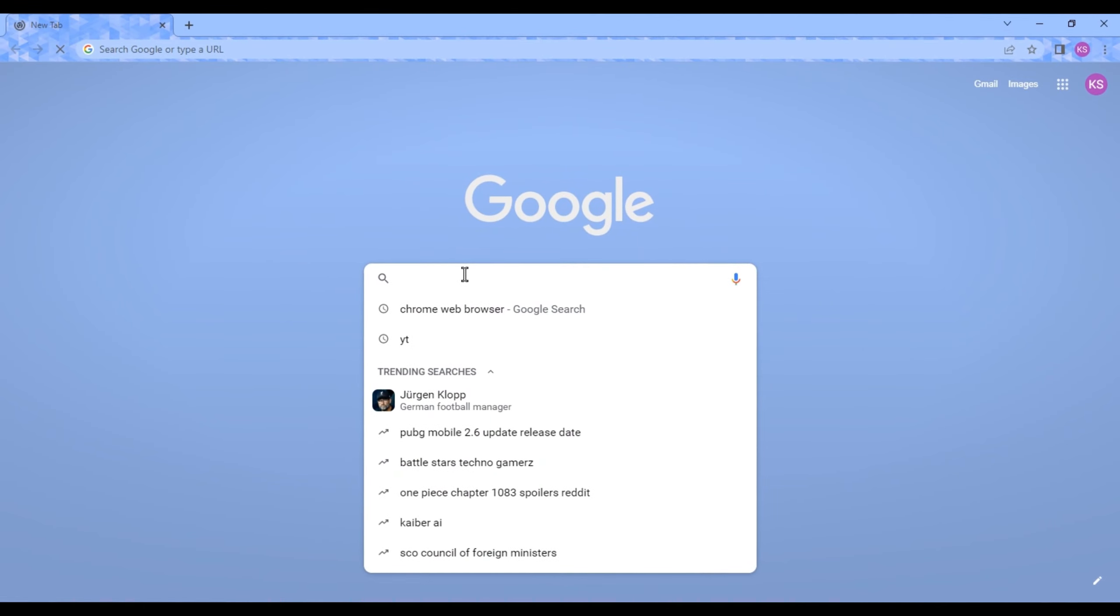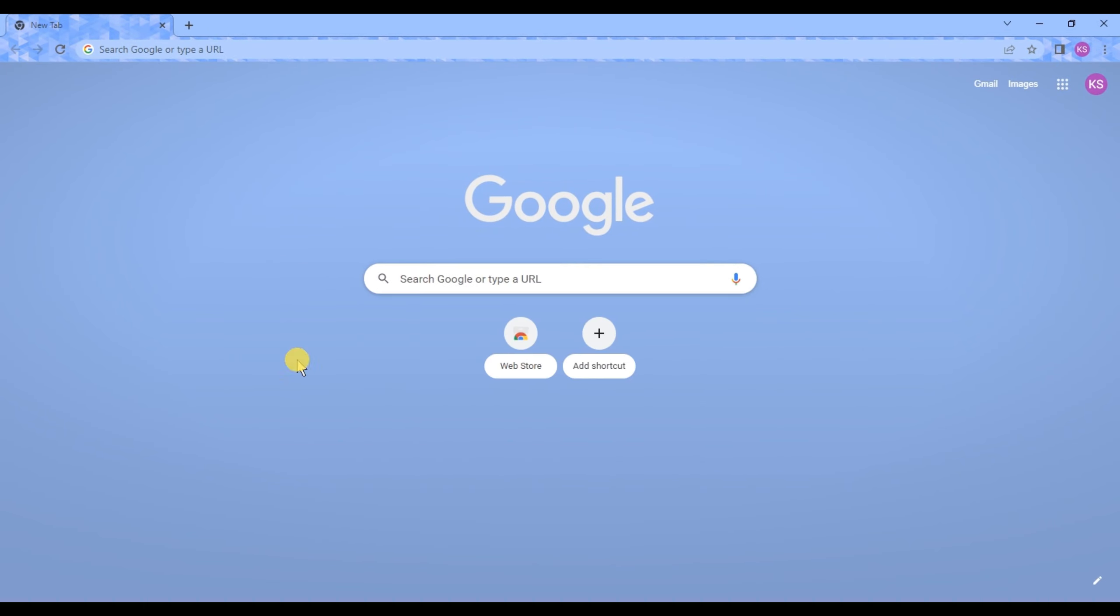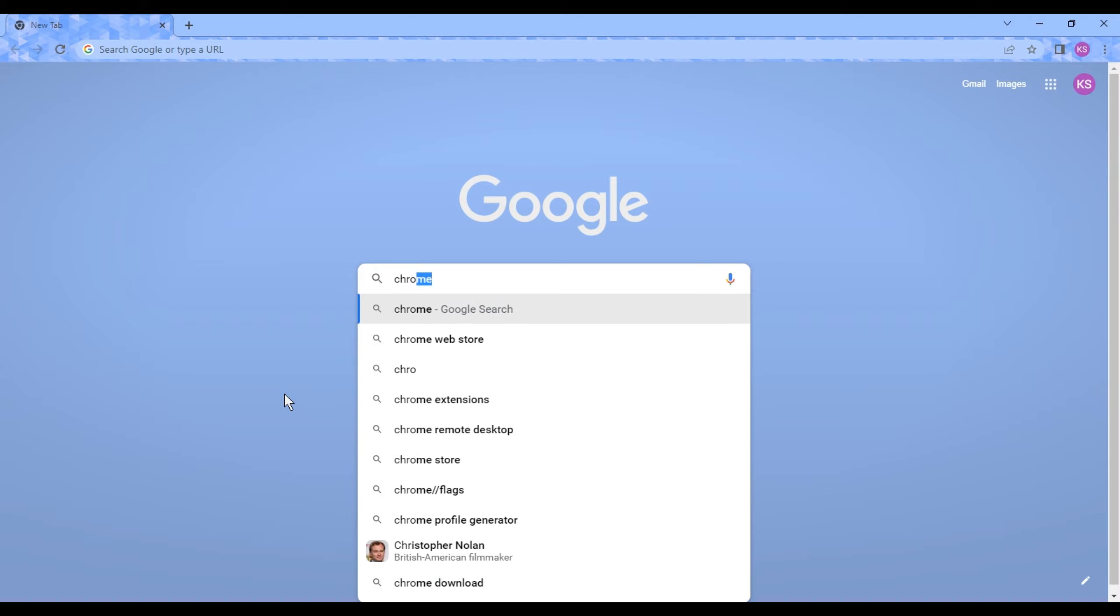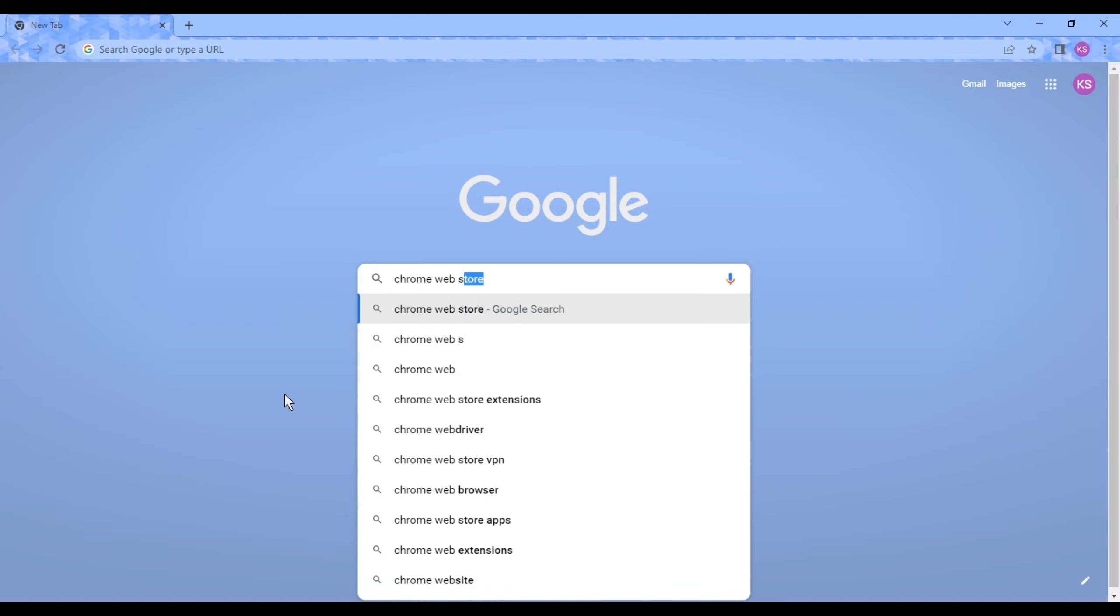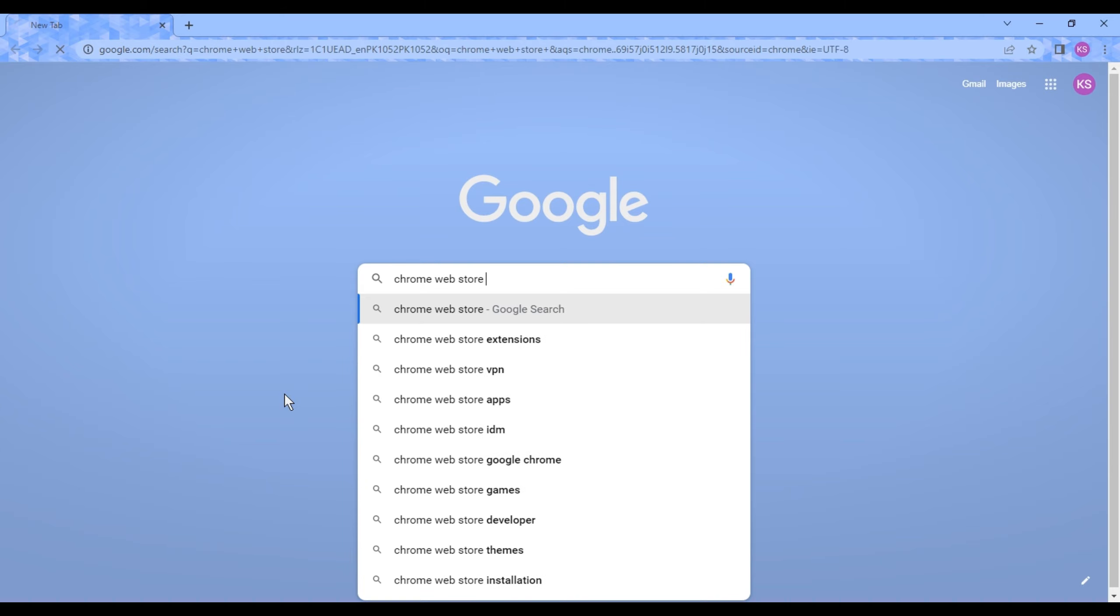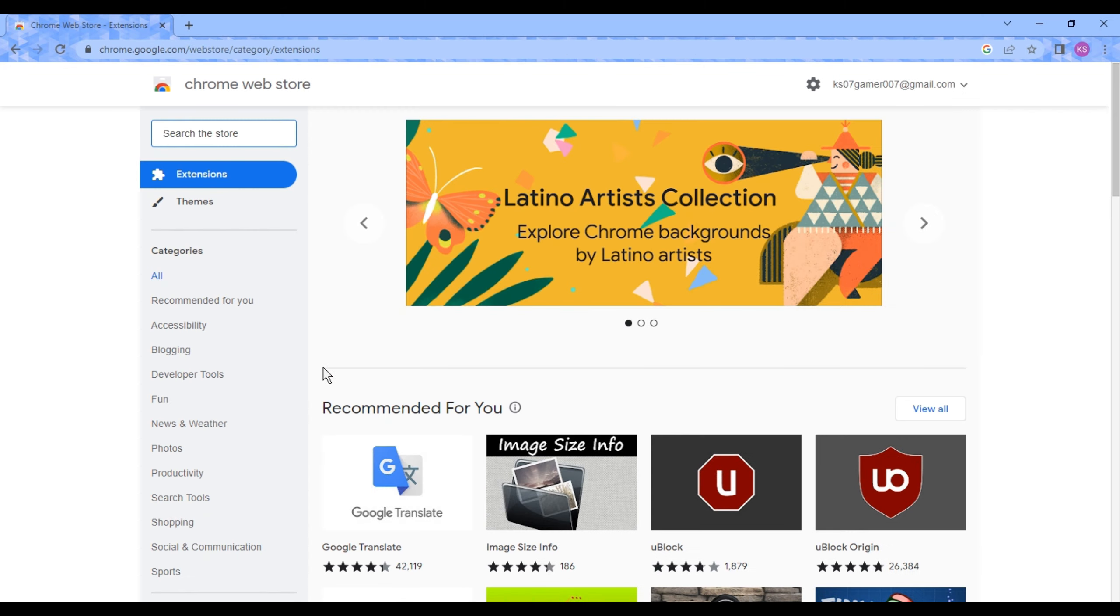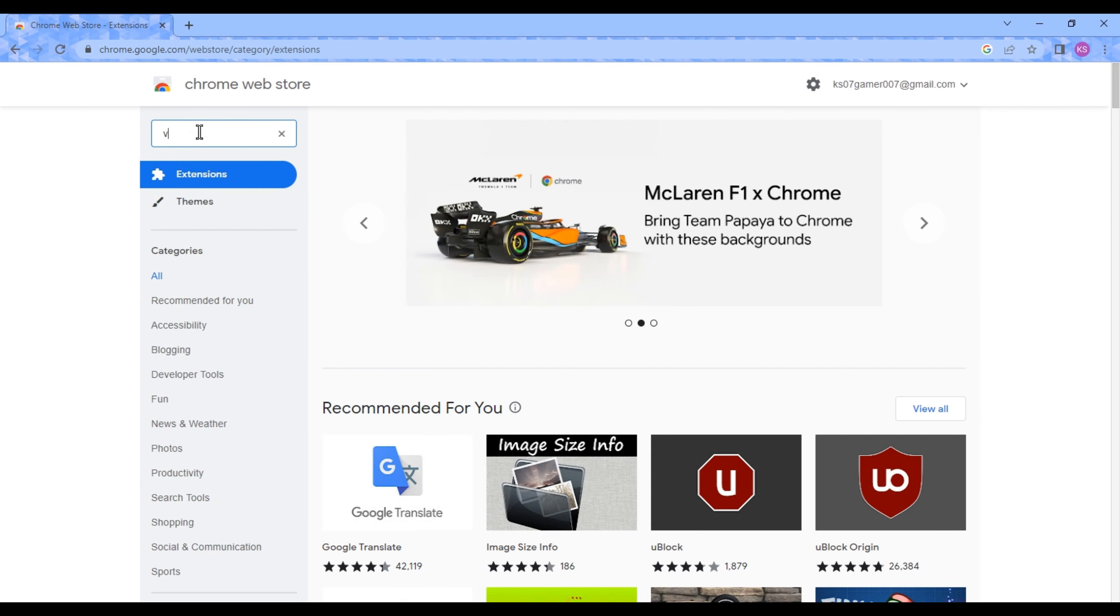To make research easy, you need a Chrome extension named vidIQ. You just have to type Chrome Web Store in your browser and press enter, then click the first link, and then type vidIQ in the search bar and press enter.